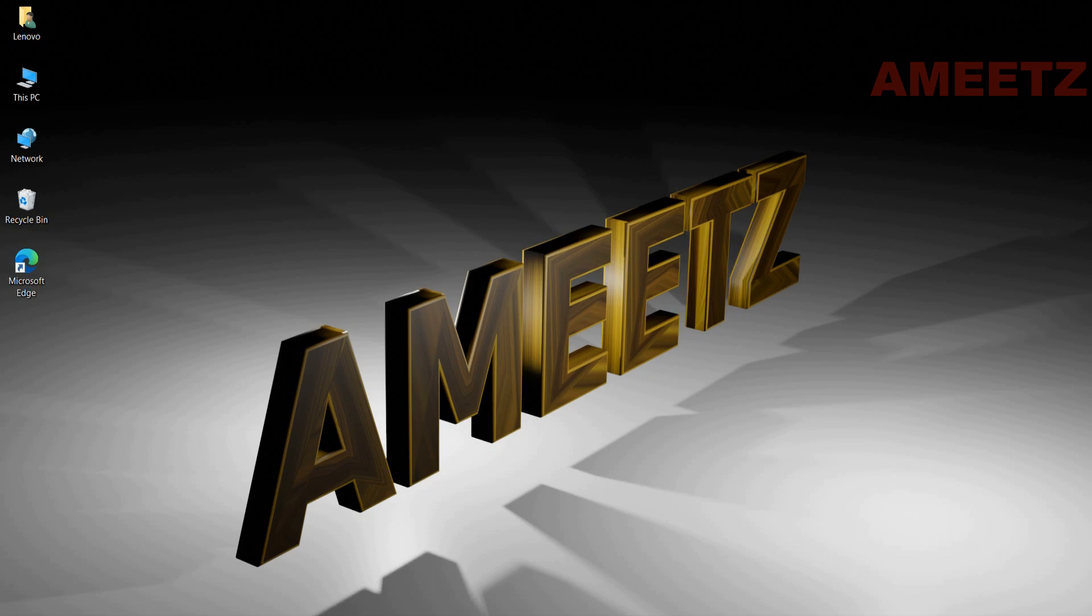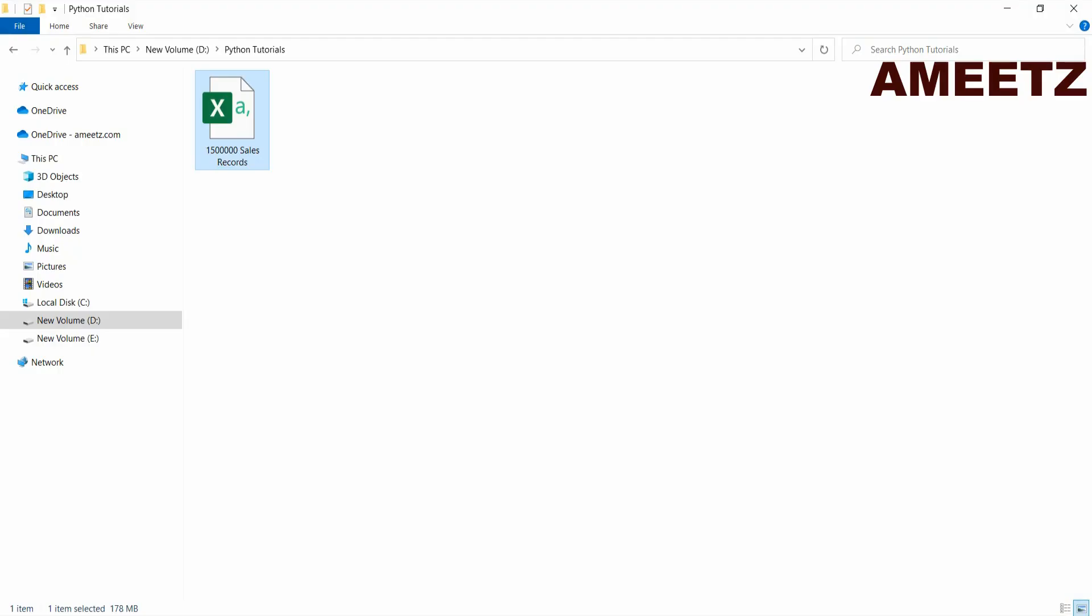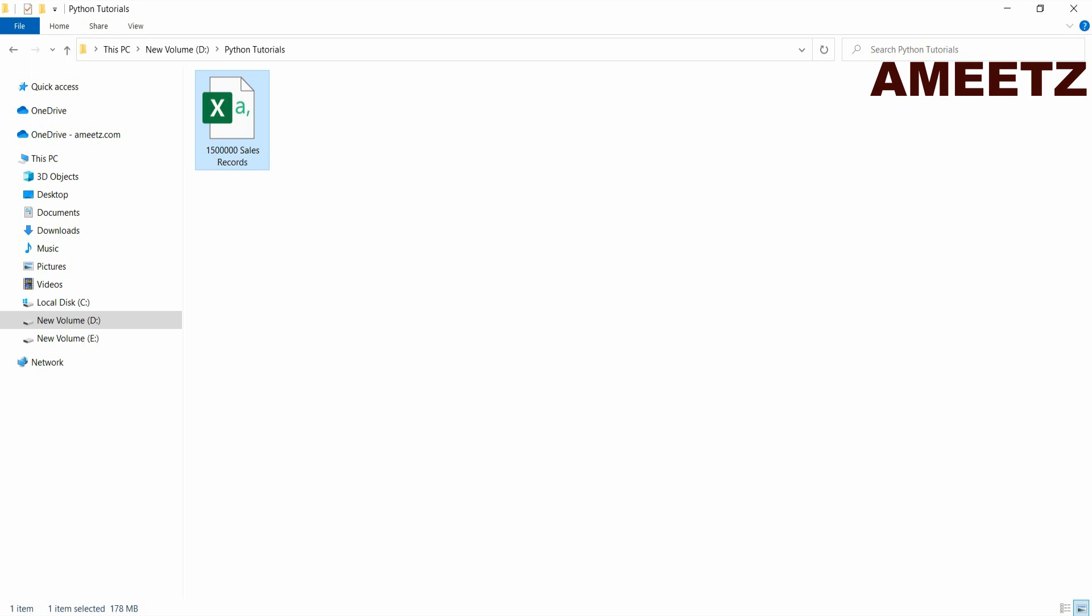The file which I am going to use for this video has got 1.5 million rows whereas Excel can handle only 1,048,576 rows or records. So we cannot see complete data in Excel if we open this file with Excel. Let me try that.